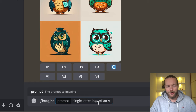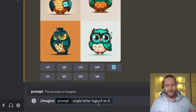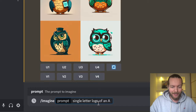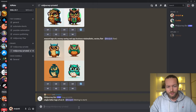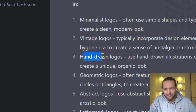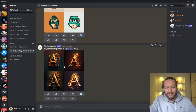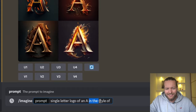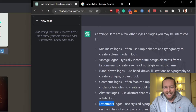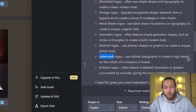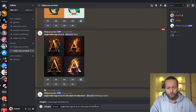Now I'll show you the single letter logo. MidJourney isn't good at writing all text, but a single letter is perfectly fine — and this is where I'll teach you about styles. If I write 'single letter logo of an A' and press enter, you can then ask ChatGPT about styles: minimalist, vintage, hand-drawn, geometric, abstract, letter mark, emblem. Copy one of these, write the exact same prompt, and add 'in the style of' followed by the style name.